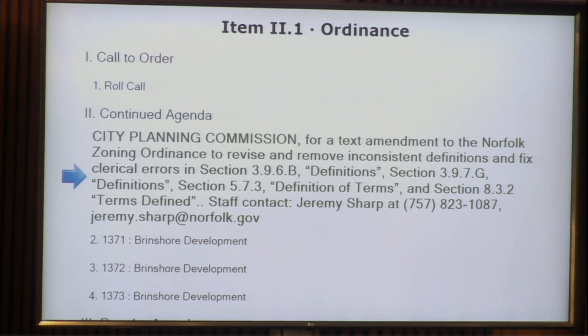There are four additional ones I want to point out that are slightly substantive — not a matter of inconsistencies, just things we know we need to fix. One has to do with how fences are defined in the Chesapeake Bay Preservation Area. We're essentially saying that a fence is not an accessory structure for that purpose. That's been the practice for decades, but it just wasn't clear in the new ordinance, so we're correcting that.